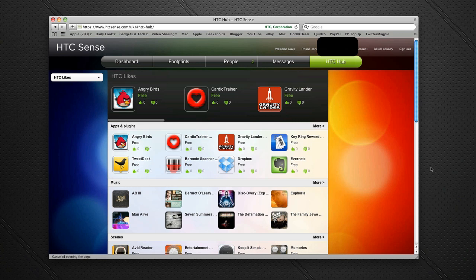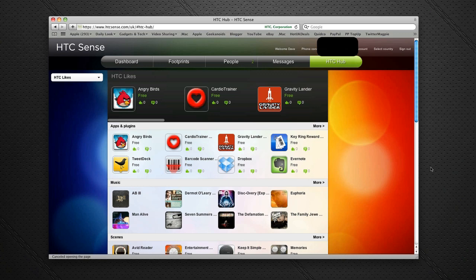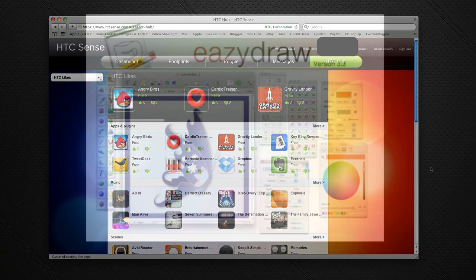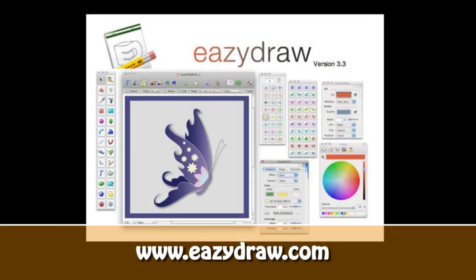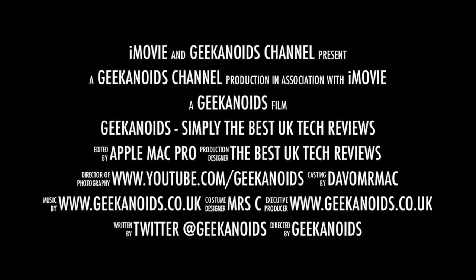Please do come back soon to the Geekanoids channel, because I'll be doing a lot more coverage on the Desire HD. Next up, I'm going to take a look at gaming. This video review is sponsored by EazyDraw, making drawing fun on Mac OS X.